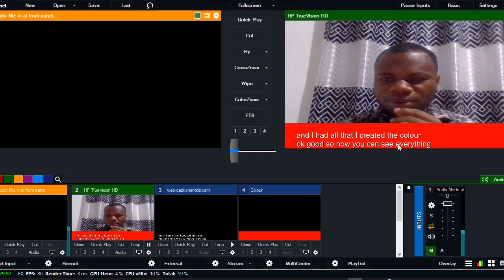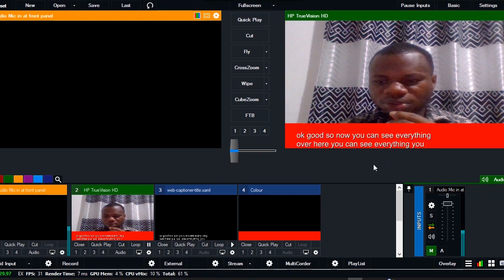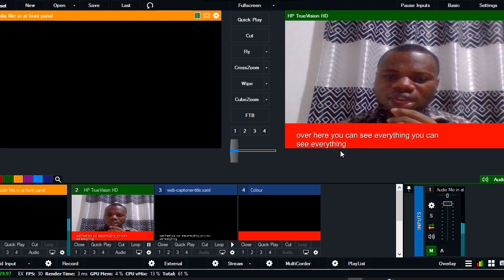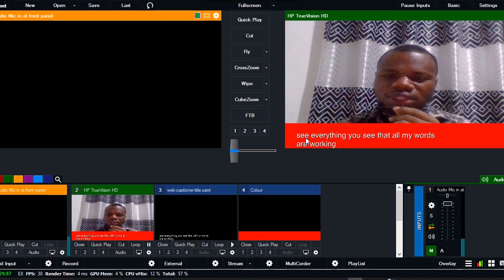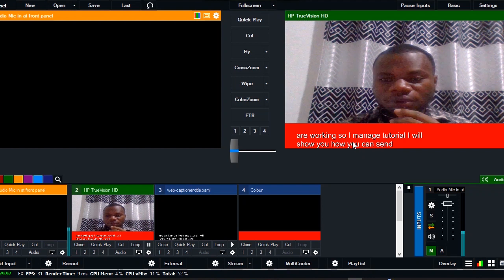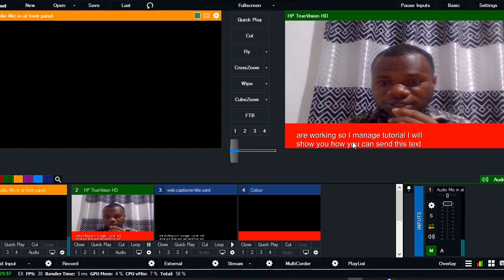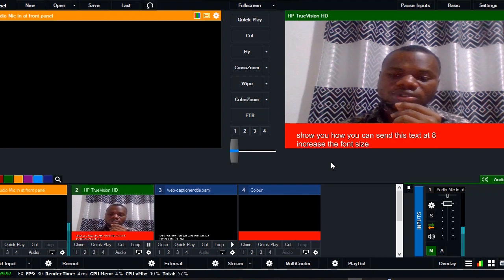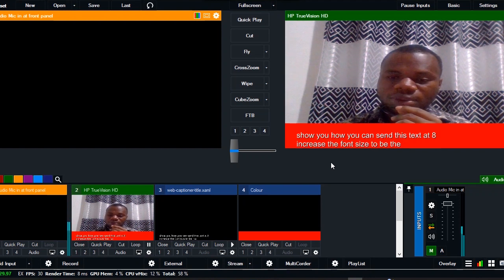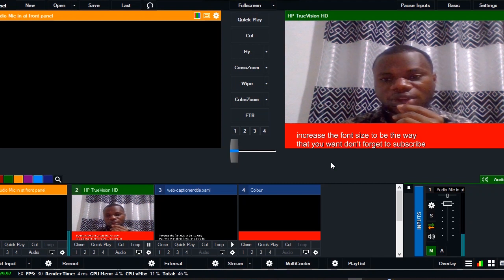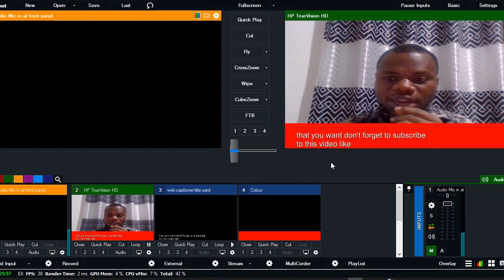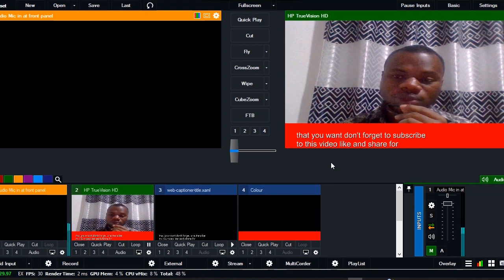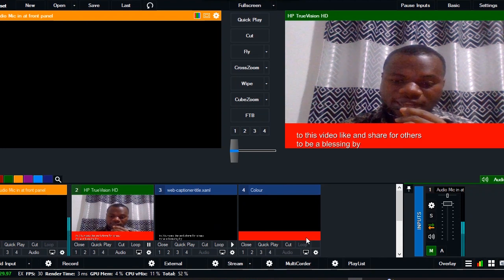You see that all my ways are working. On my next tutorial, I will show you how you can center this text, edit it, increase the font size to be the way that you want. Don't forget to subscribe to this video, like and share for others to be a blessing. Bye bye, this is Next Consult for you.